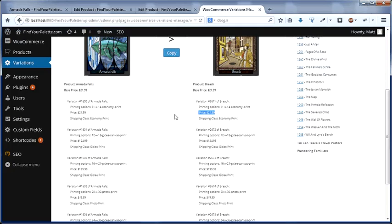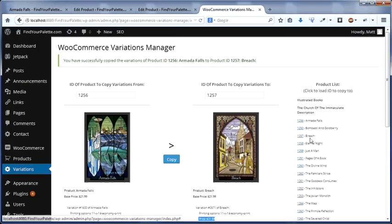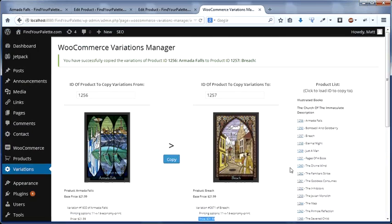So now, making a site-wide change to the economy print is simply a matter of loading each of these IDs individually and hitting copy, as opposed to having to go to dozens and dozens of individual WordPress pages.